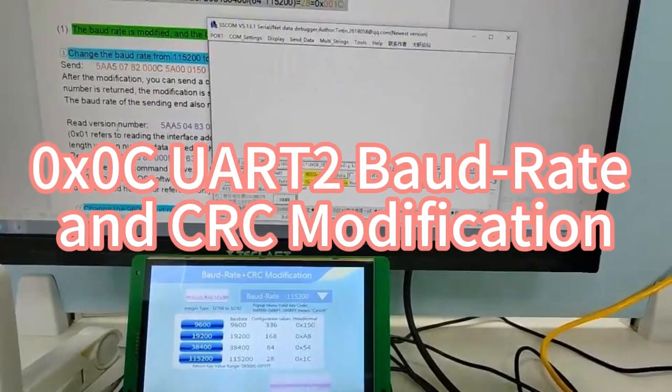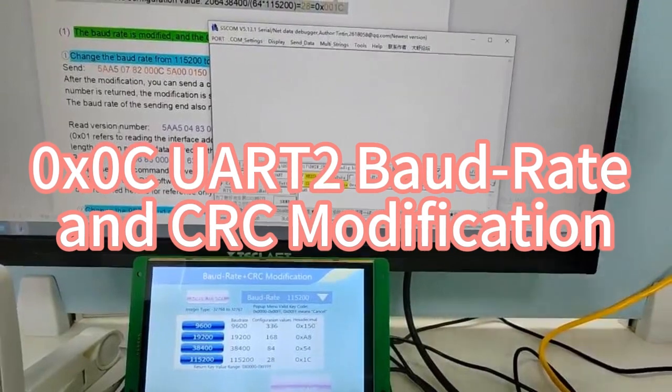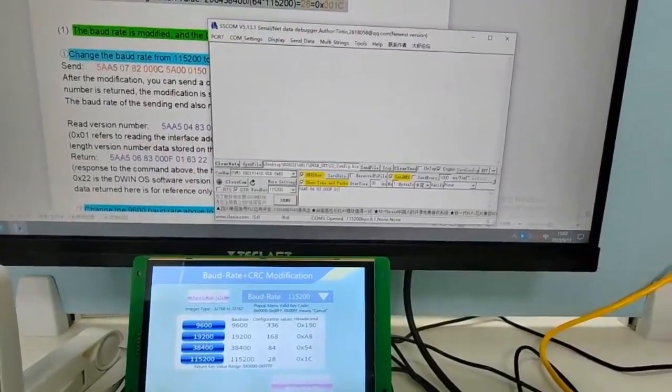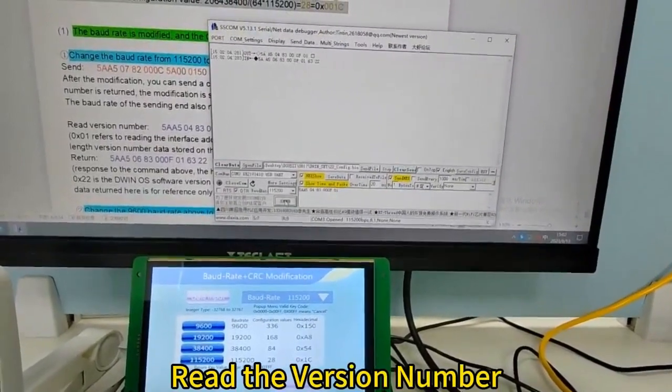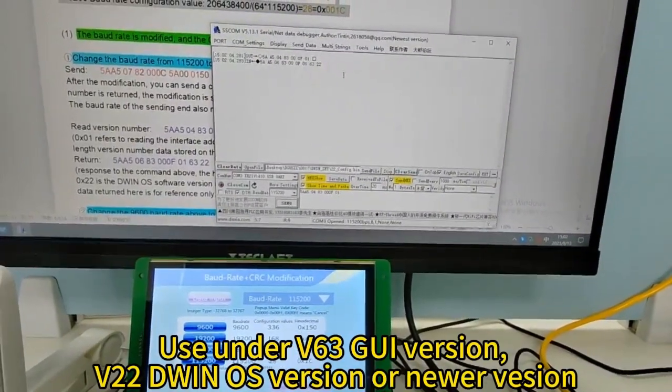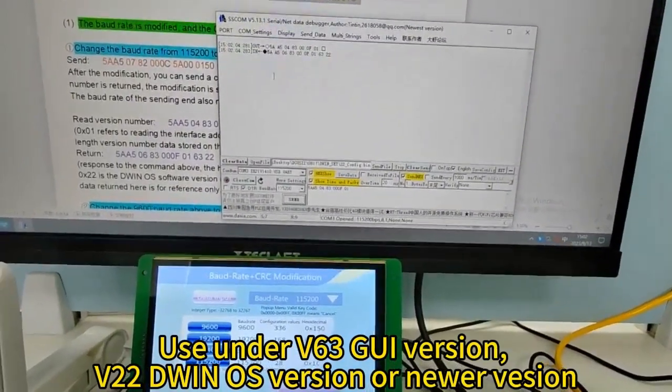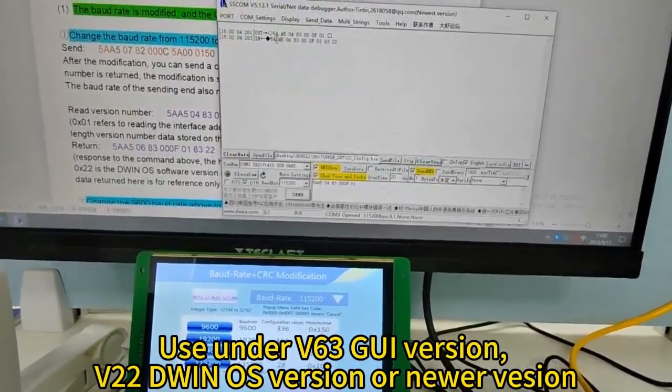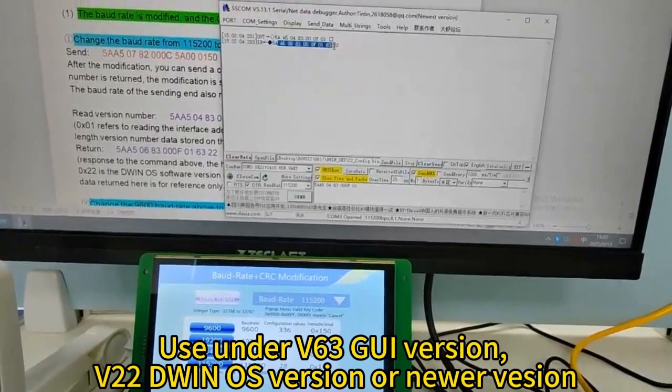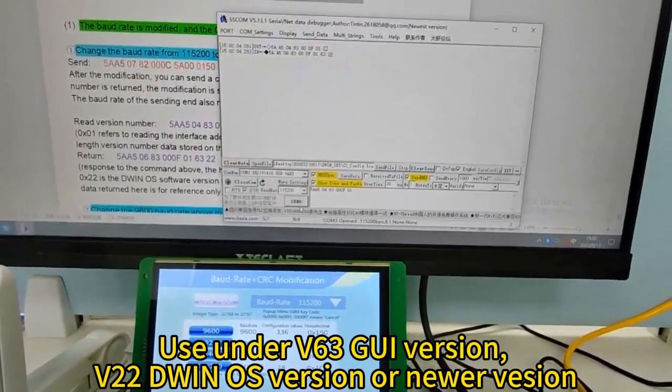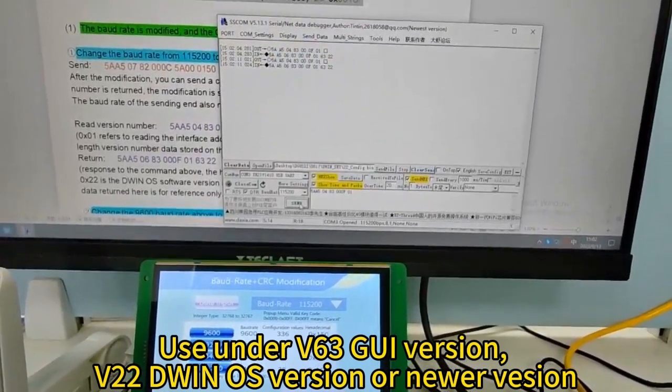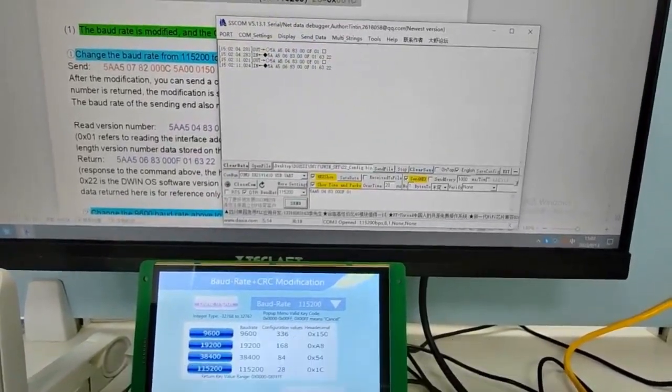Hello everyone, this video is about UART baud rate and CRC modification. First let's read the version number. This function needs to use V63 GUI version, V22D Win OS version or newer version.